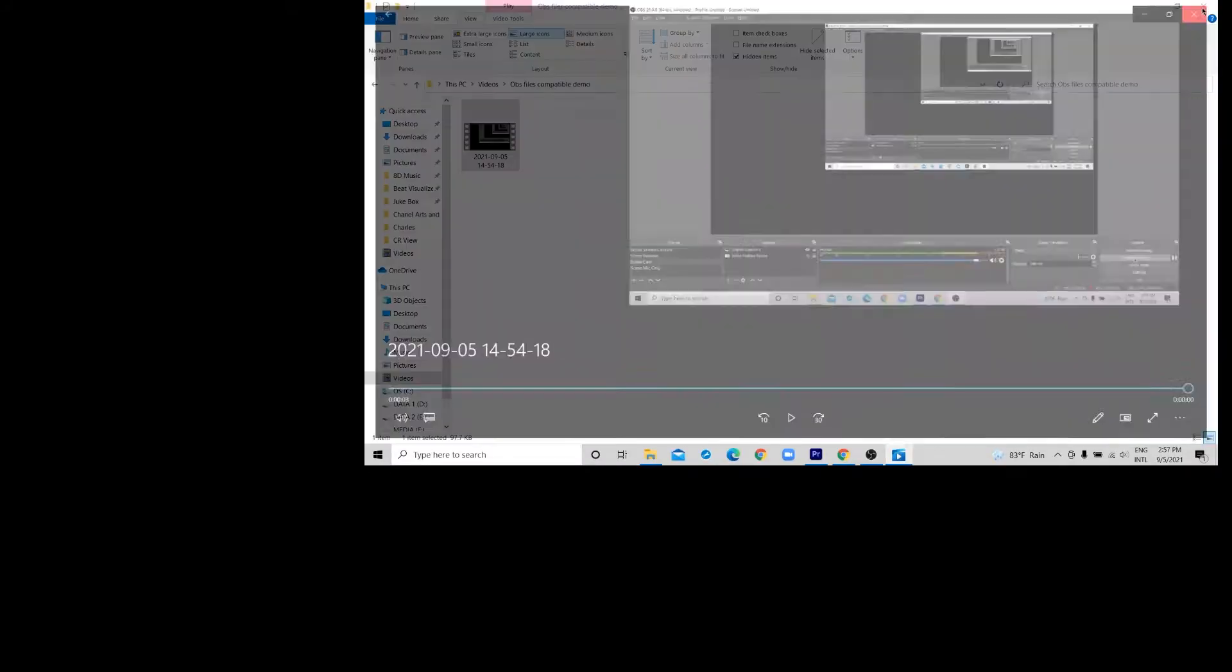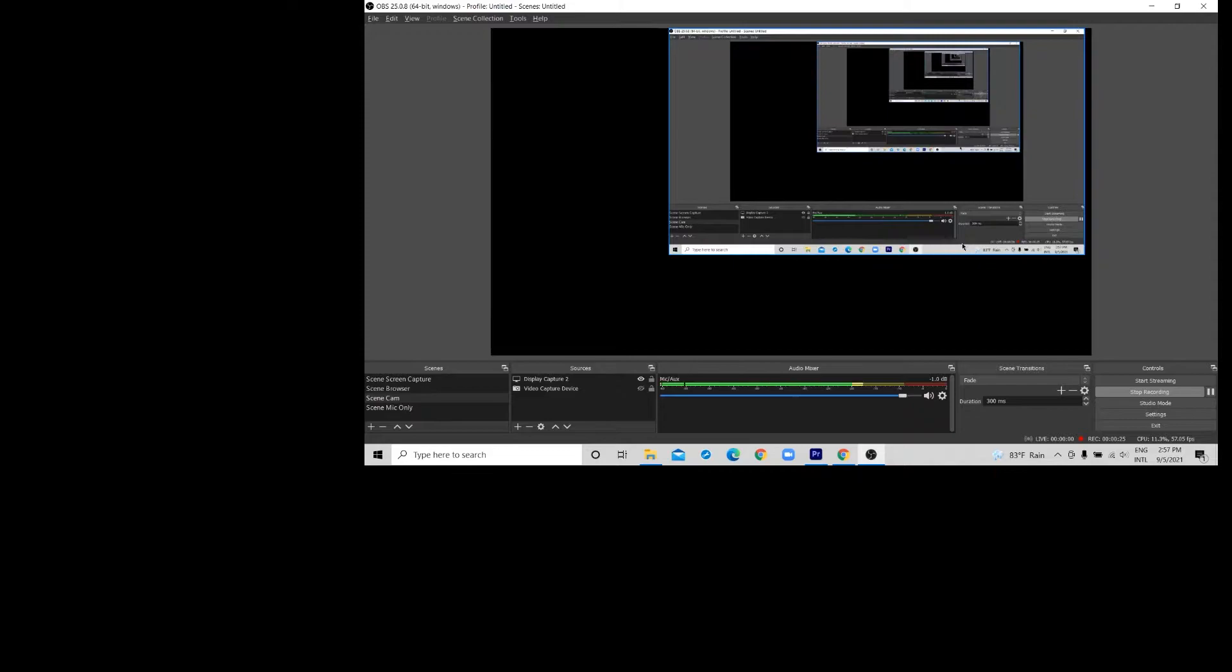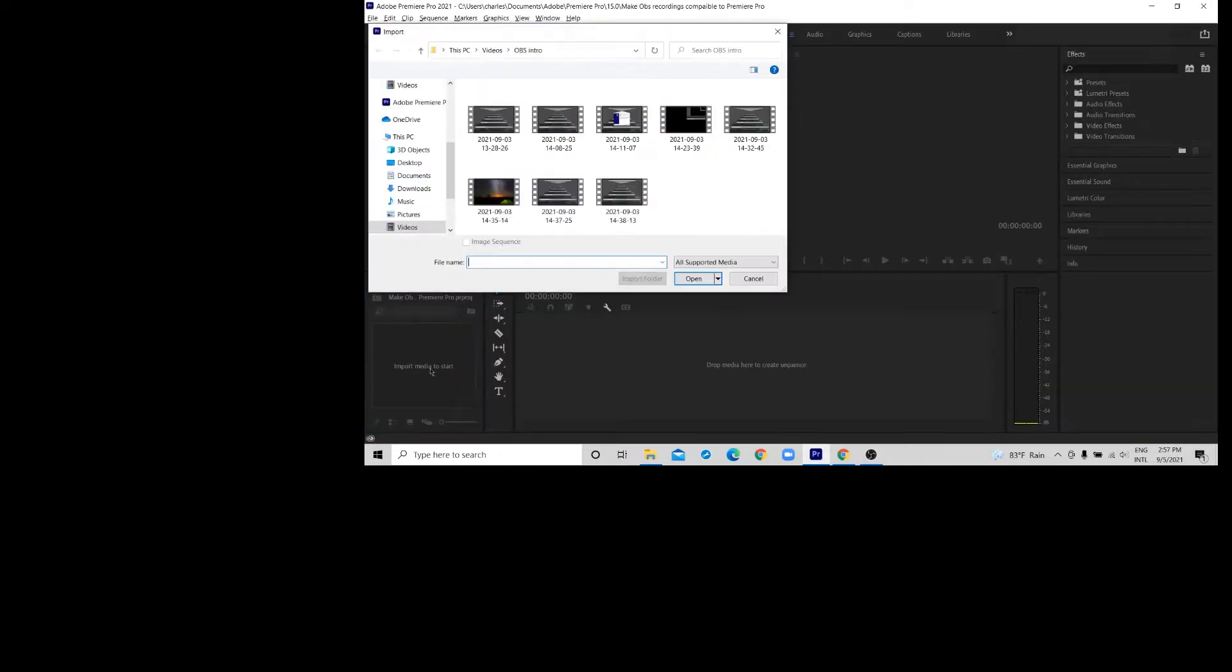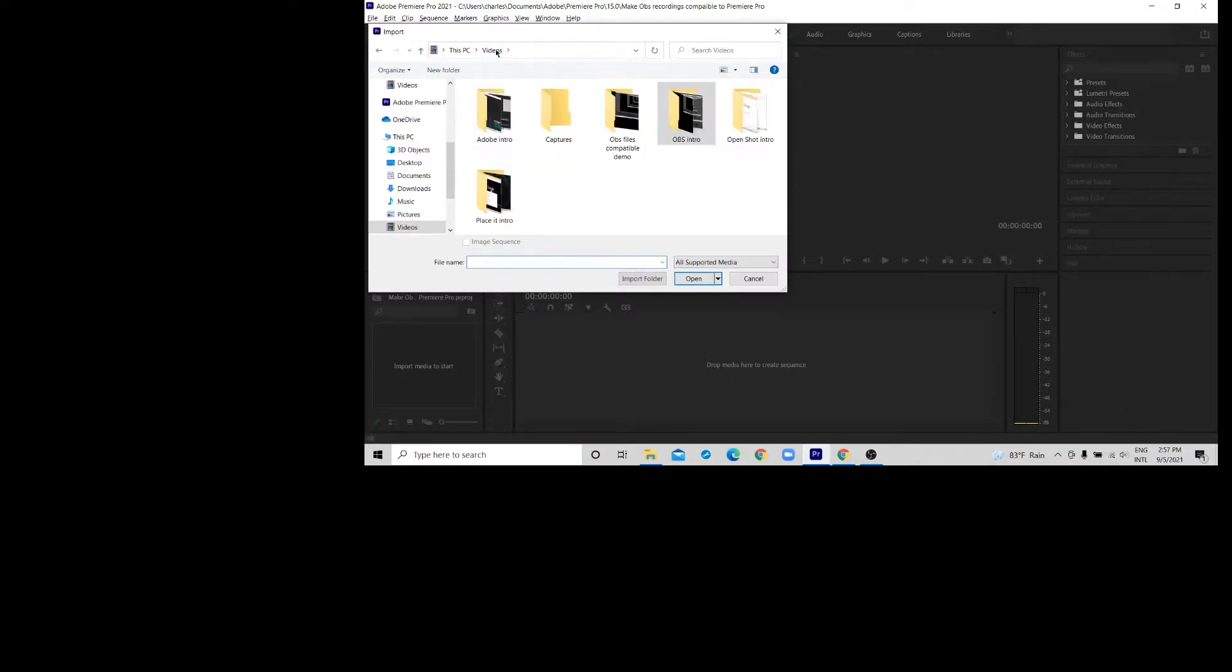If you click and play it, it opens and plays without any problem. But when you come to Premiere Pro and try to import that file, let's see what will happen. The file is not shown here.